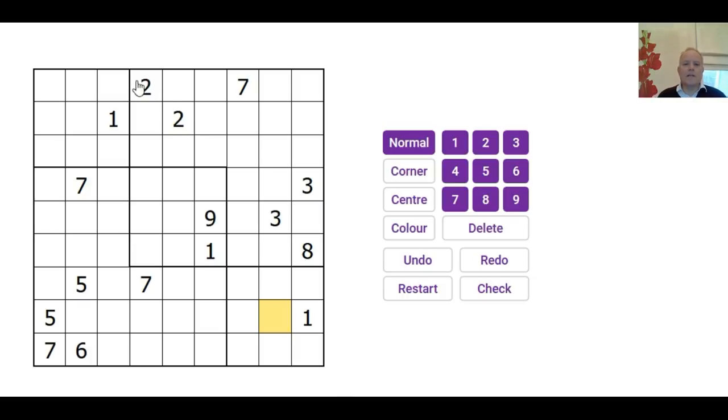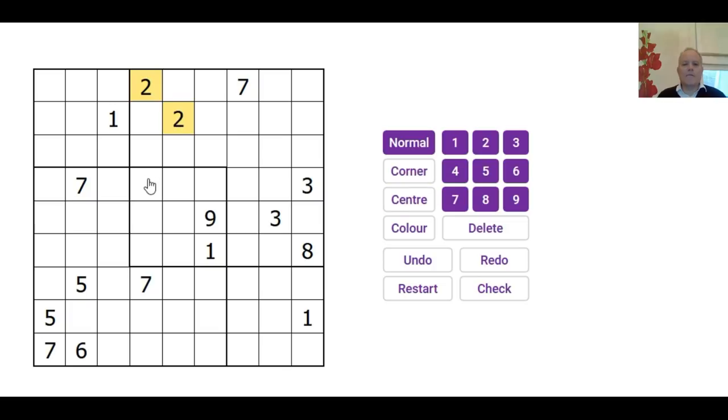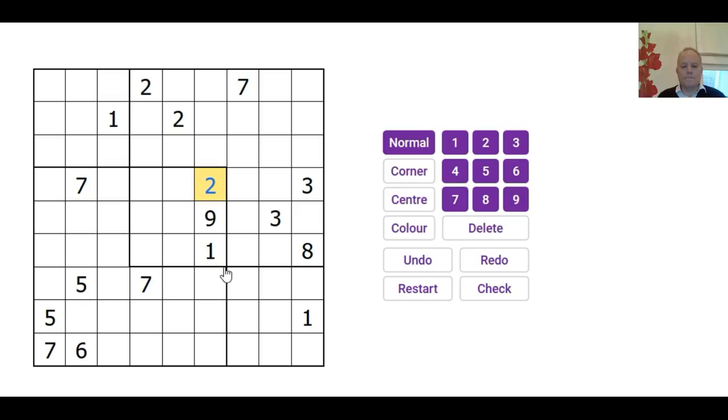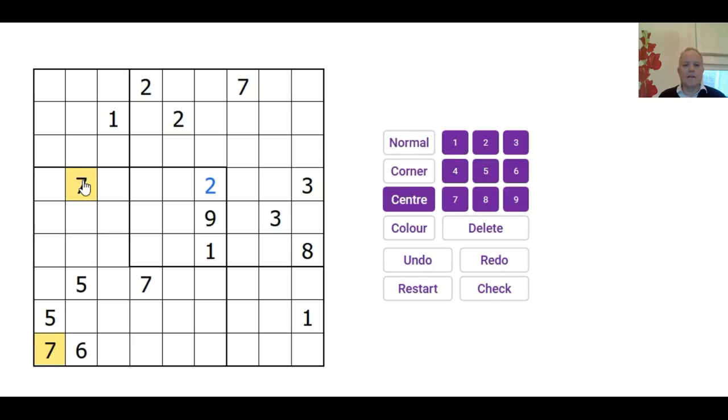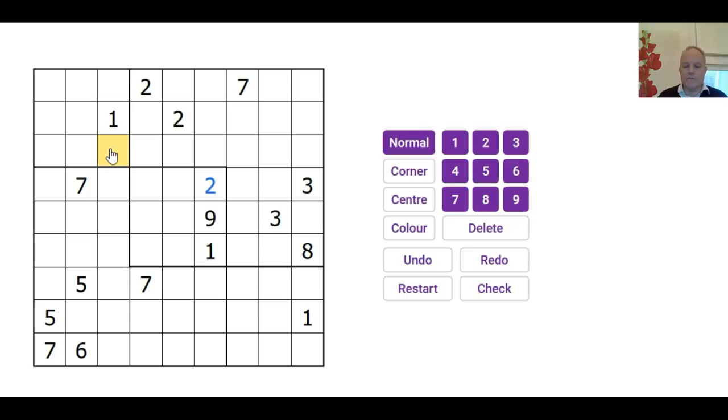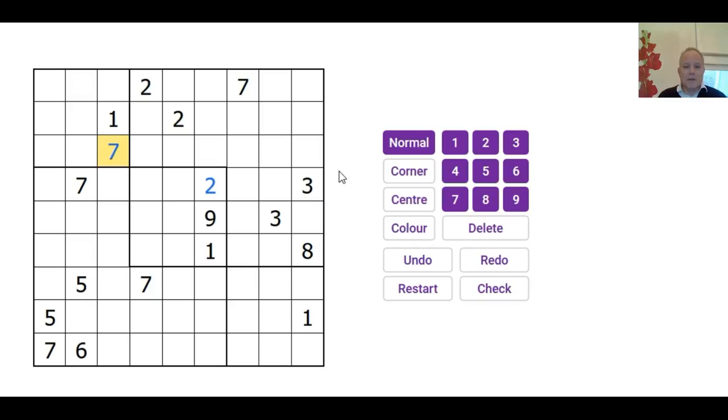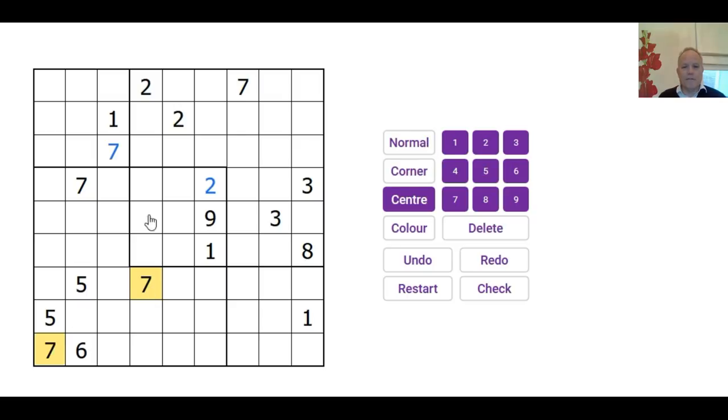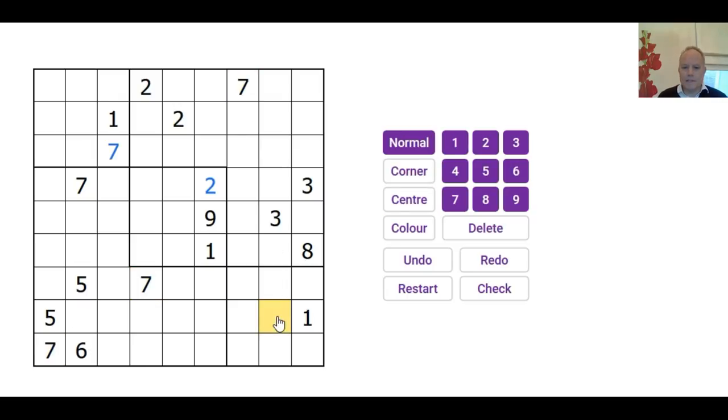So we can start with these two 2s here. Now they rule out 2s from six of the cells in the central box, so we can put a 2 in the other one. That's useful. 7s as well. That 7, that 7, and that 7 all operate on this box so we can fill in a 7 there.